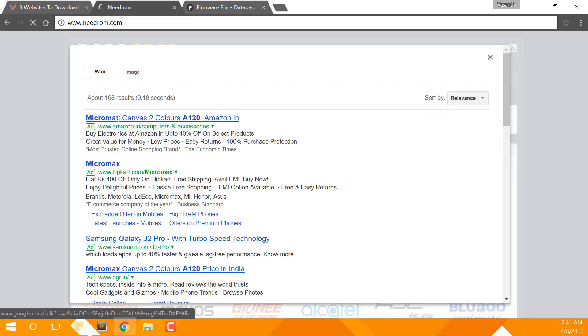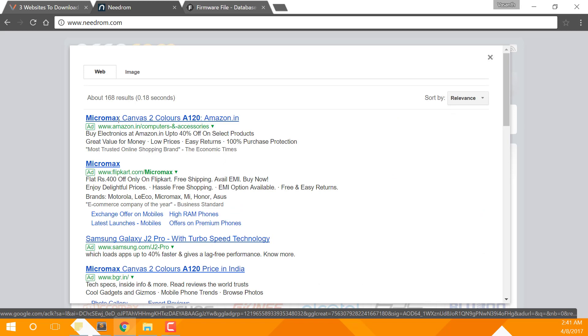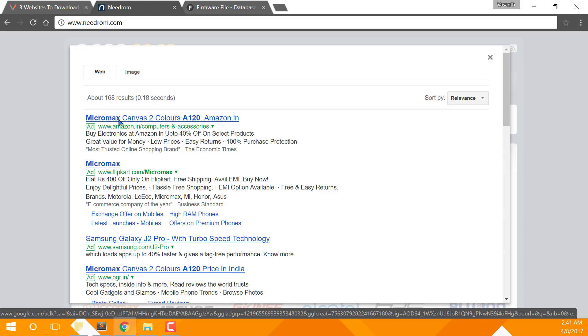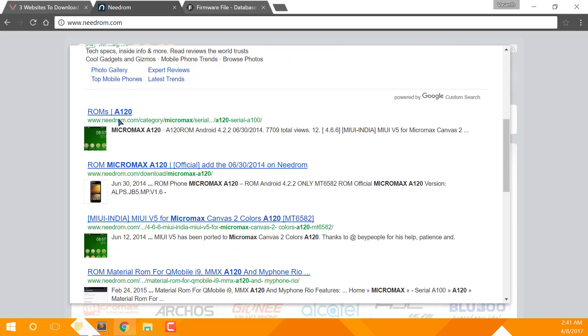Make sure you're not clicking any ads. Scroll down until you find the ROM you need. In my case, it's ROM A120 official. Click on it to open.